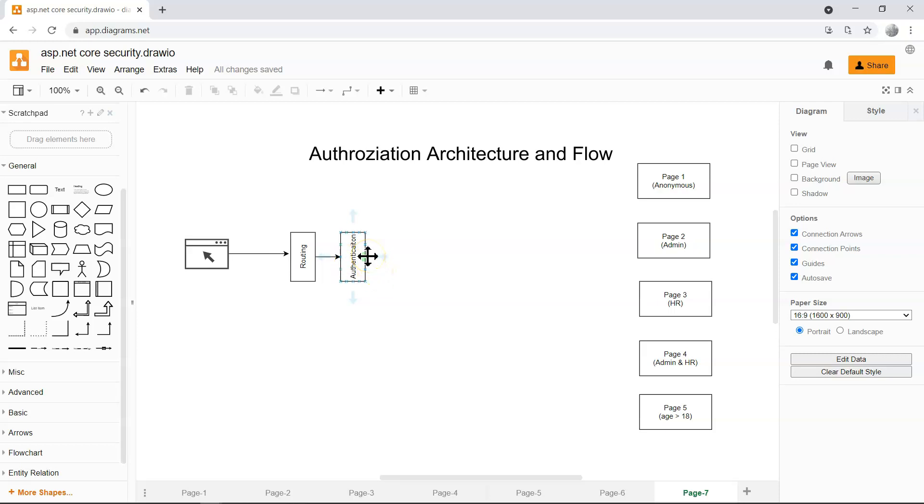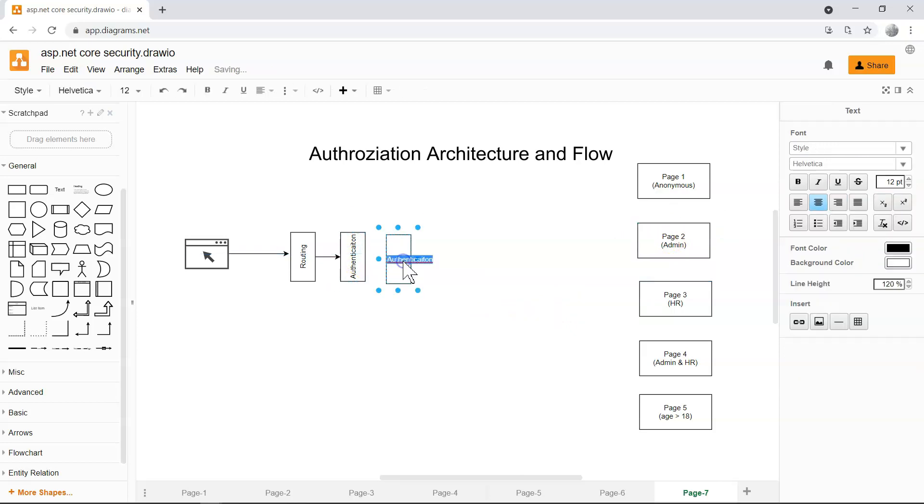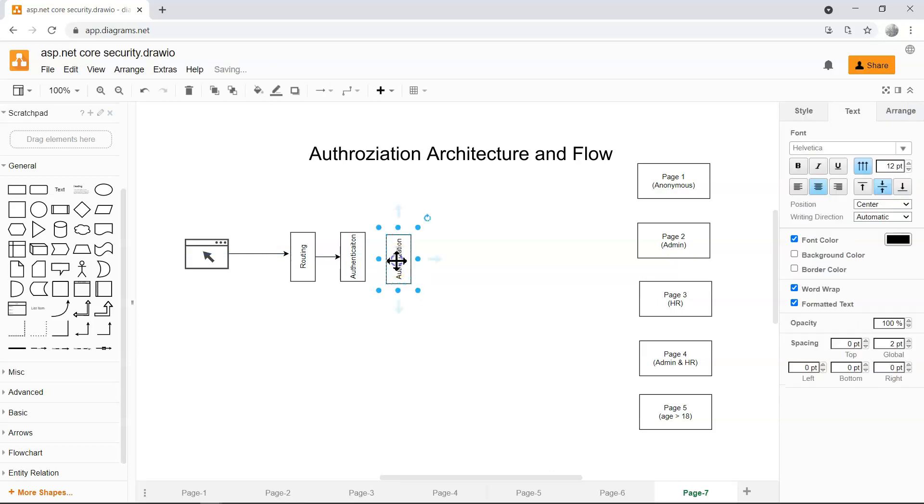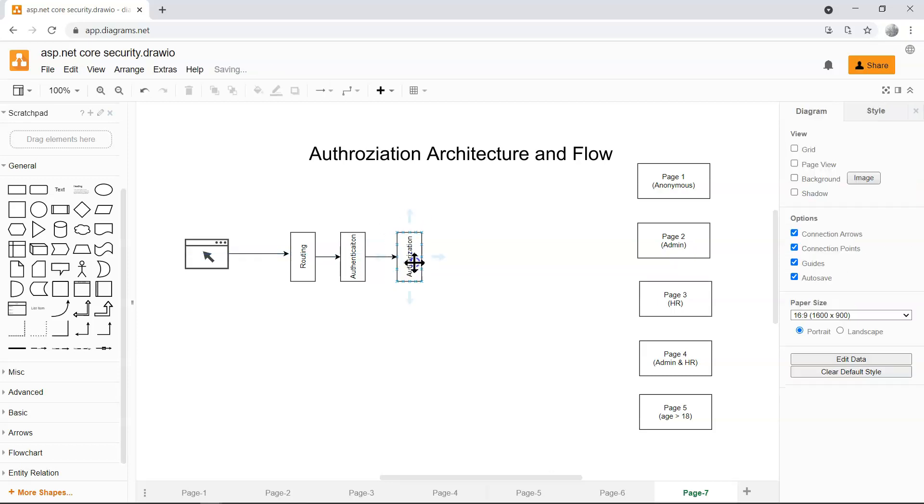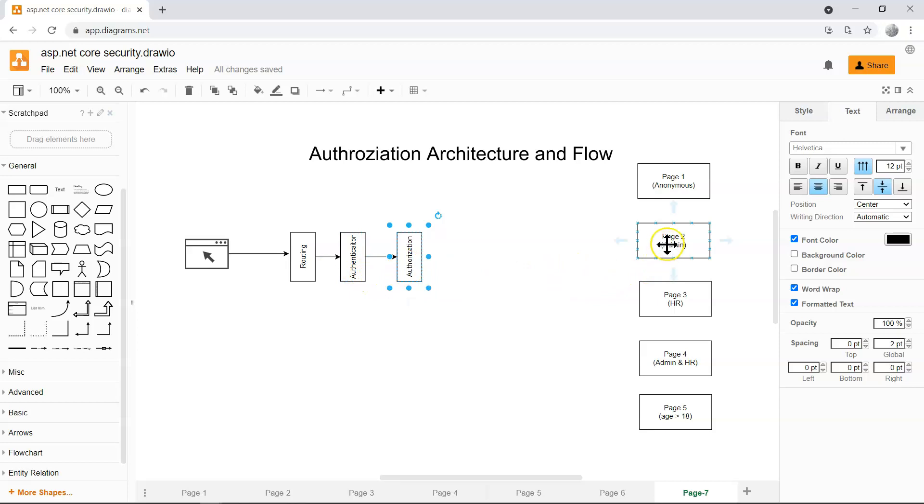Then at this point, we know, for example, we're trying to hit page 2. Who's going to check the requirement? That's the authorization middleware. So the authorization middleware is the middleware that will look at the claims from the user and then look at the requirements from the page.